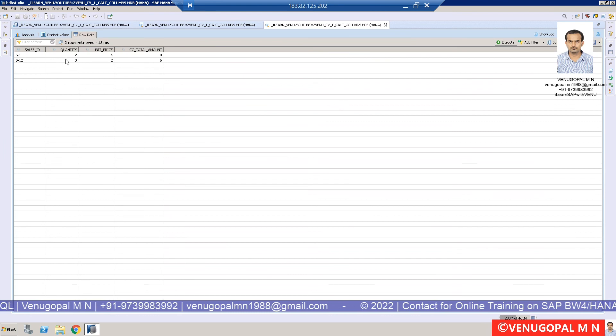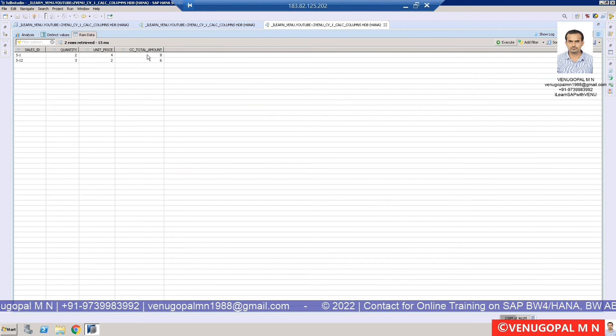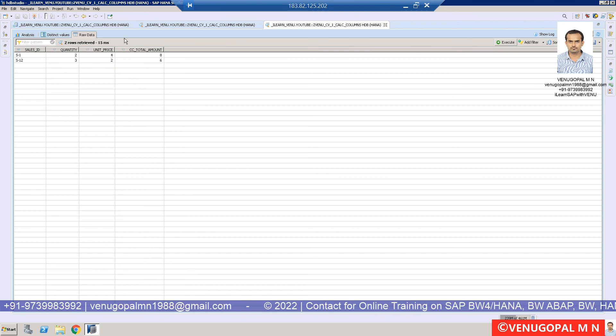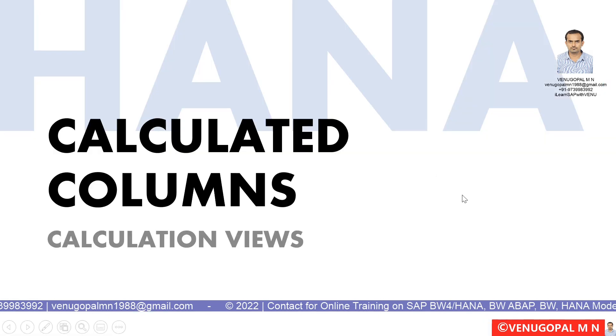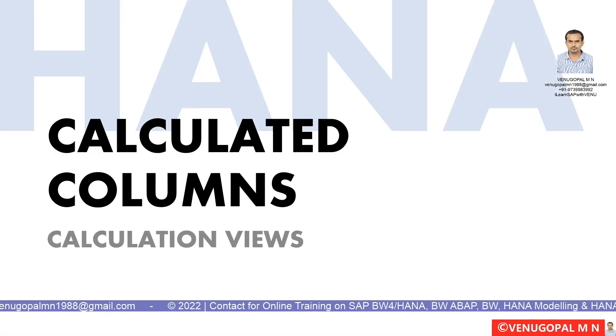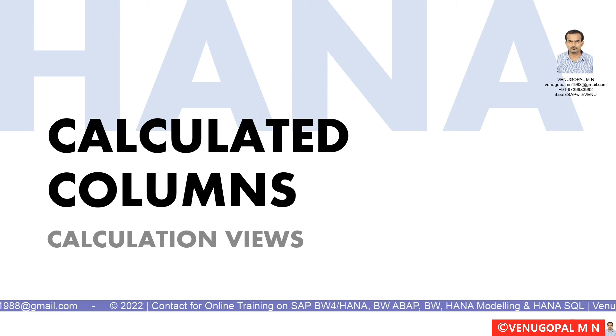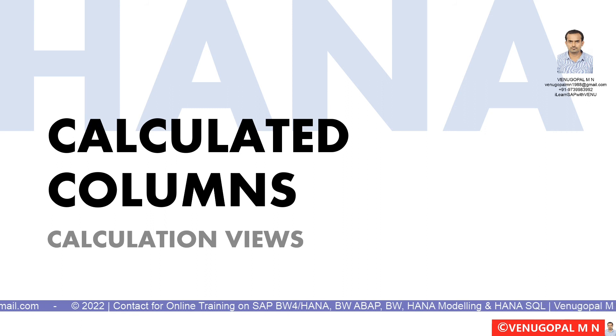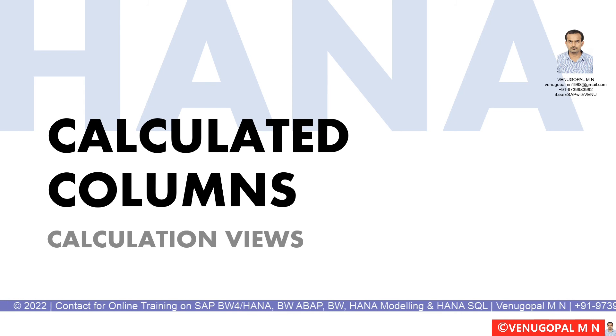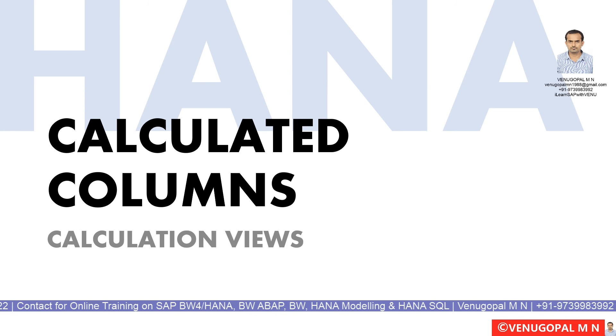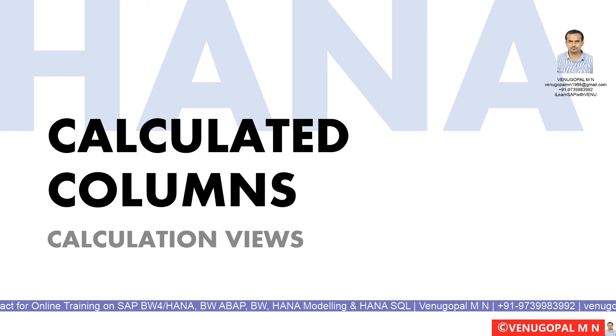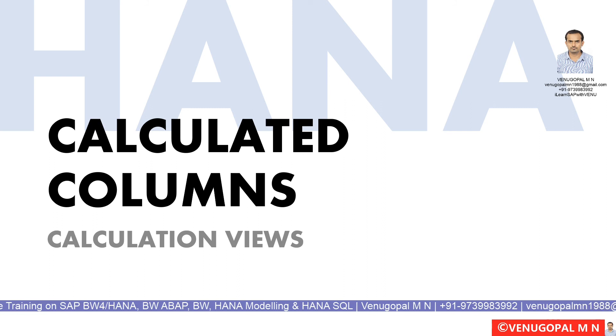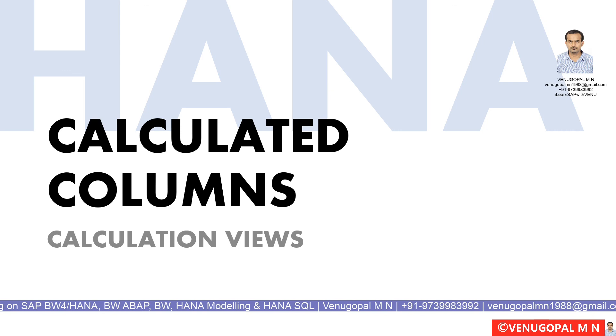Hopefully, as part of this session, you got to know how to create a calculated column in your calculation view. In the next session, we will see more examples on calculated columns, such as how to remove preceding zeros, how to add leading zeros, how to add spaces, how to concatenate different values, or how to get the current system date.